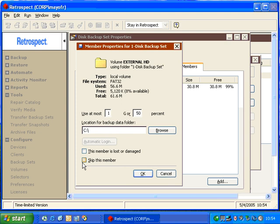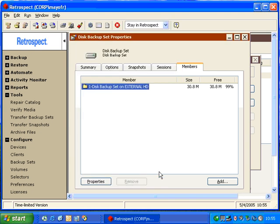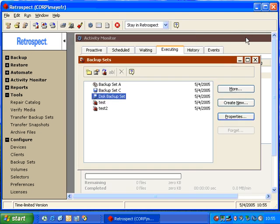We can also tell Retrospect to skip to a blank tape or a blank disk. Essentially, that means that if there is still free space on the first member or the current member of the backup set, you can force Retrospect to go to a second, third, or fourth member, depending on what the situation is. We're going to go ahead and cancel that, and we're going to look at a different backup set.